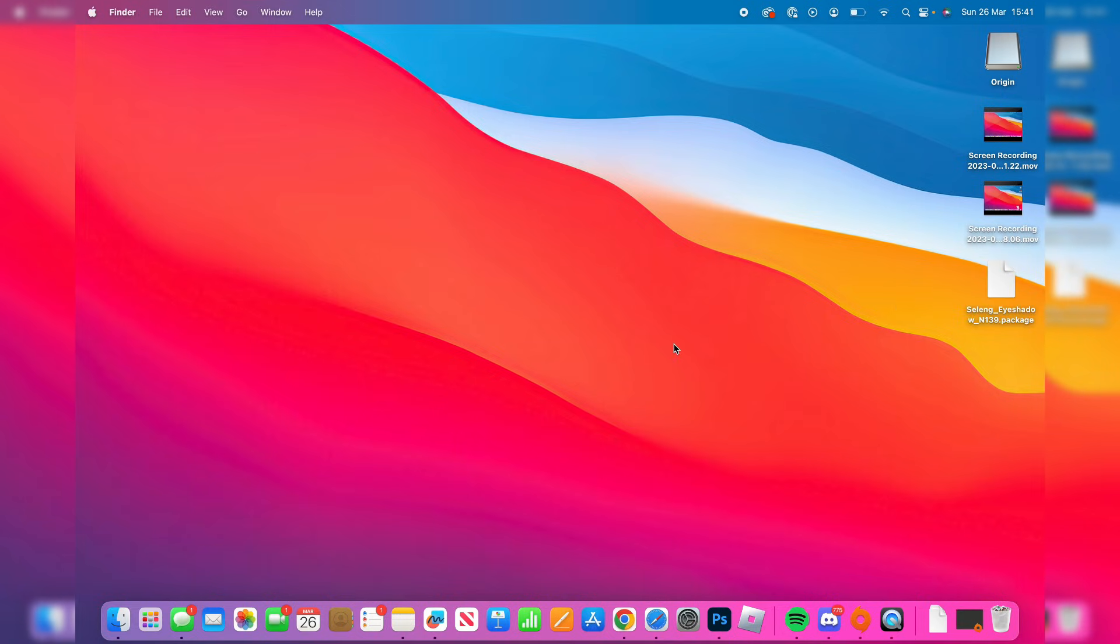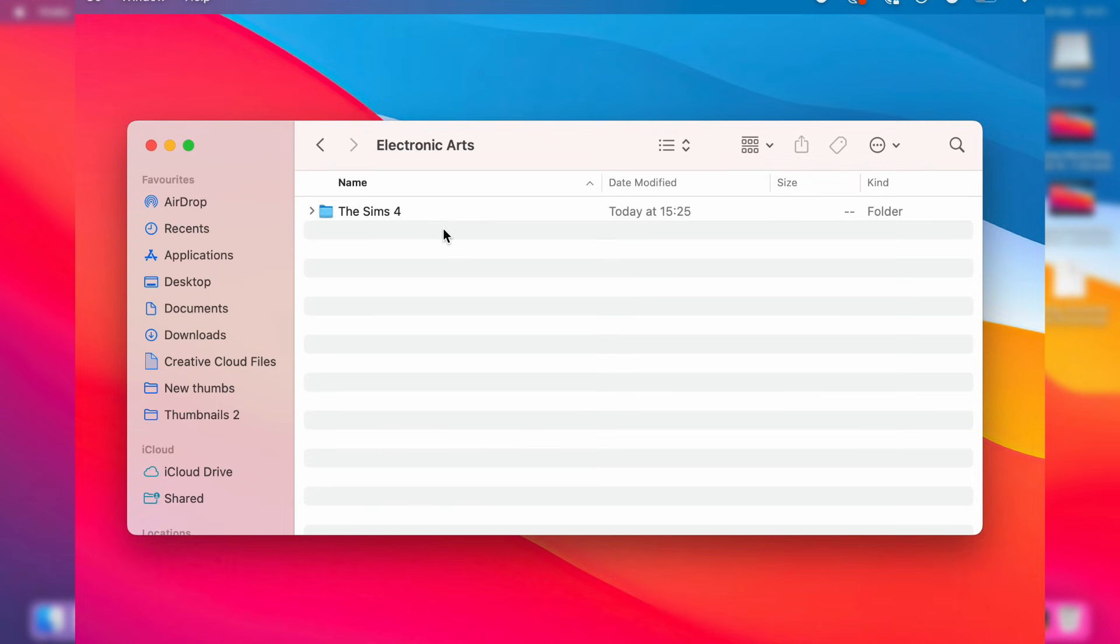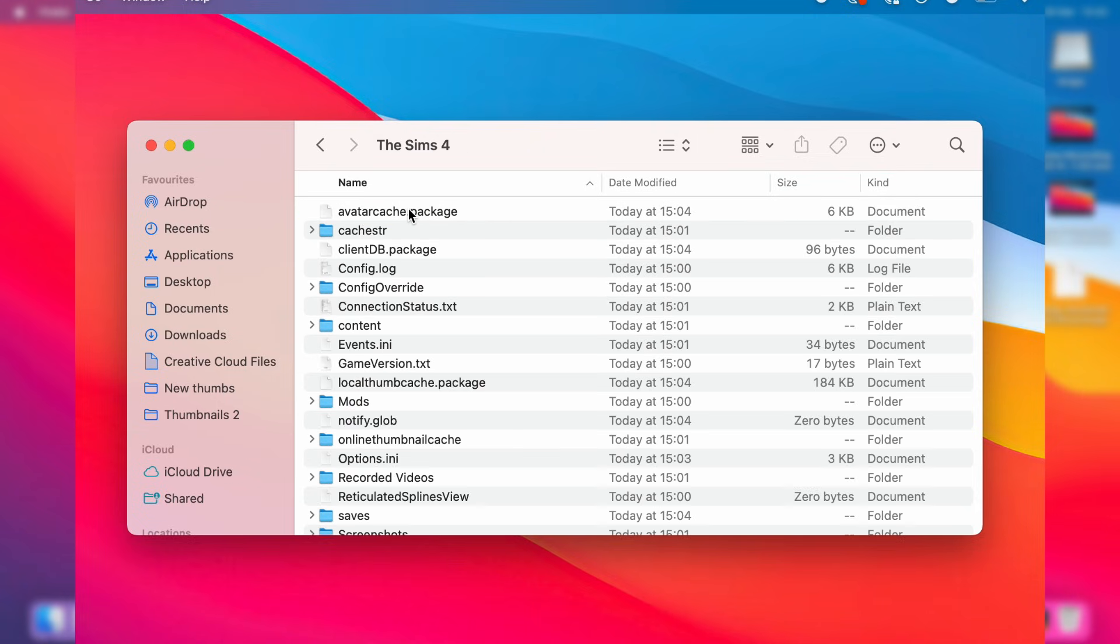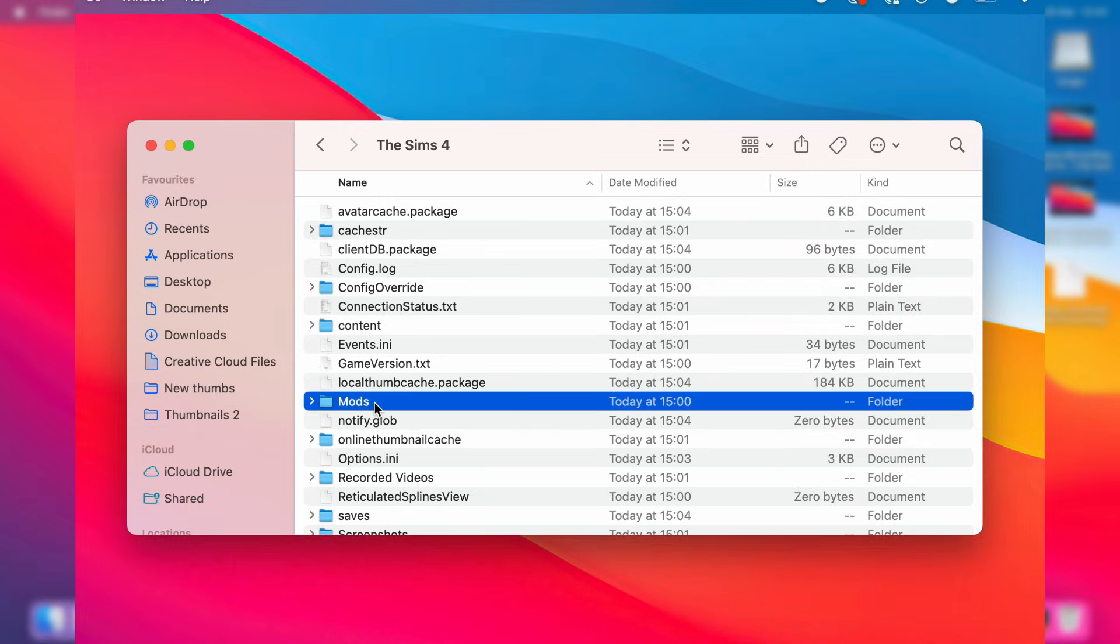Then what you need to do is open up your finder again and this time you need to go to your documents folder like so. What you need to do is tap on electronic arts and then tap on the sims 4, and then what you need to do is look for mods. As you can see here it is, and double tap on it like so.